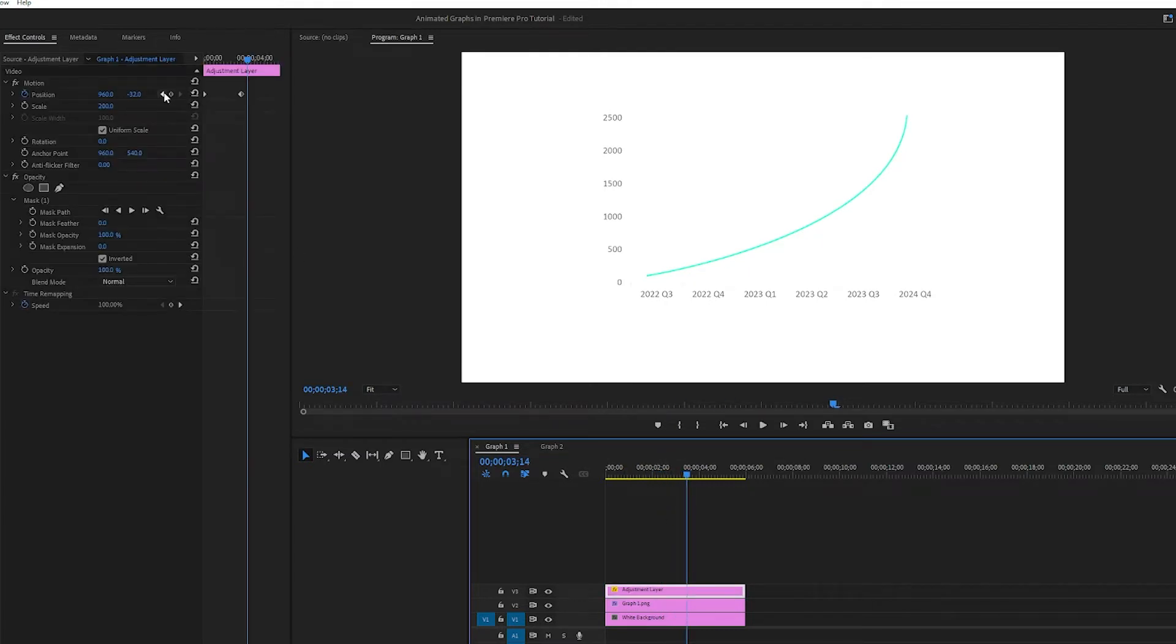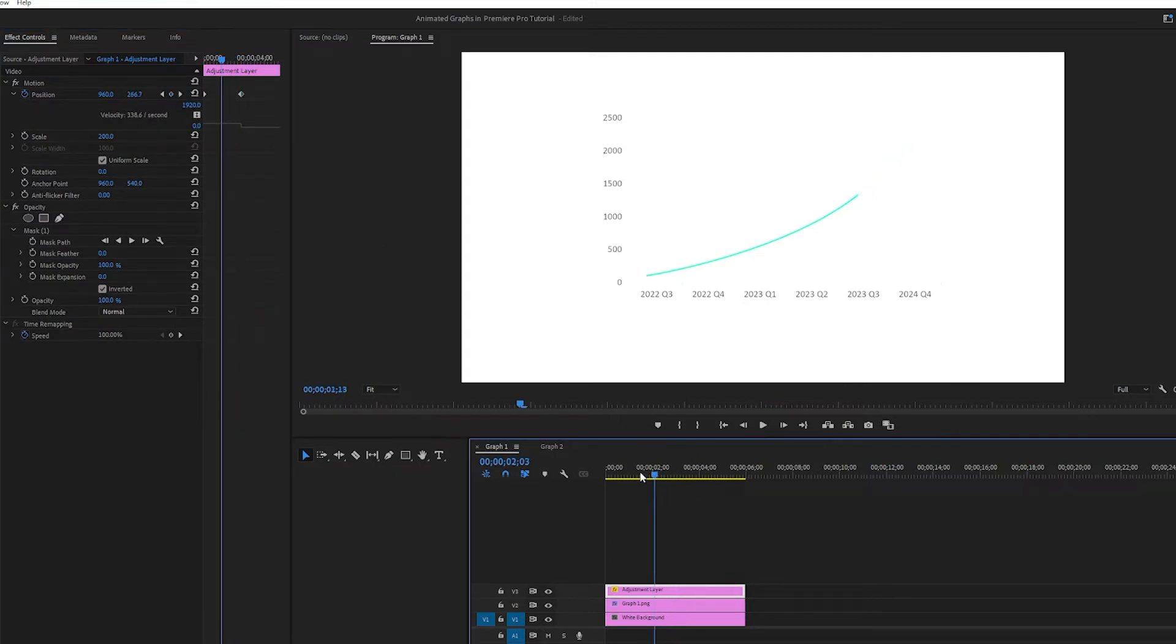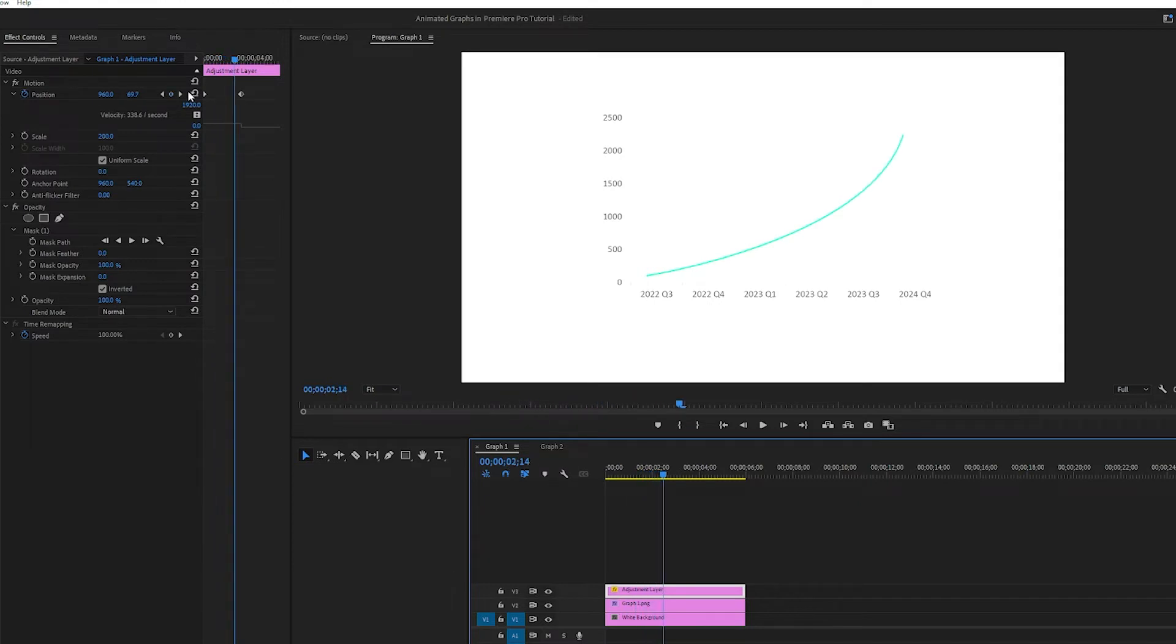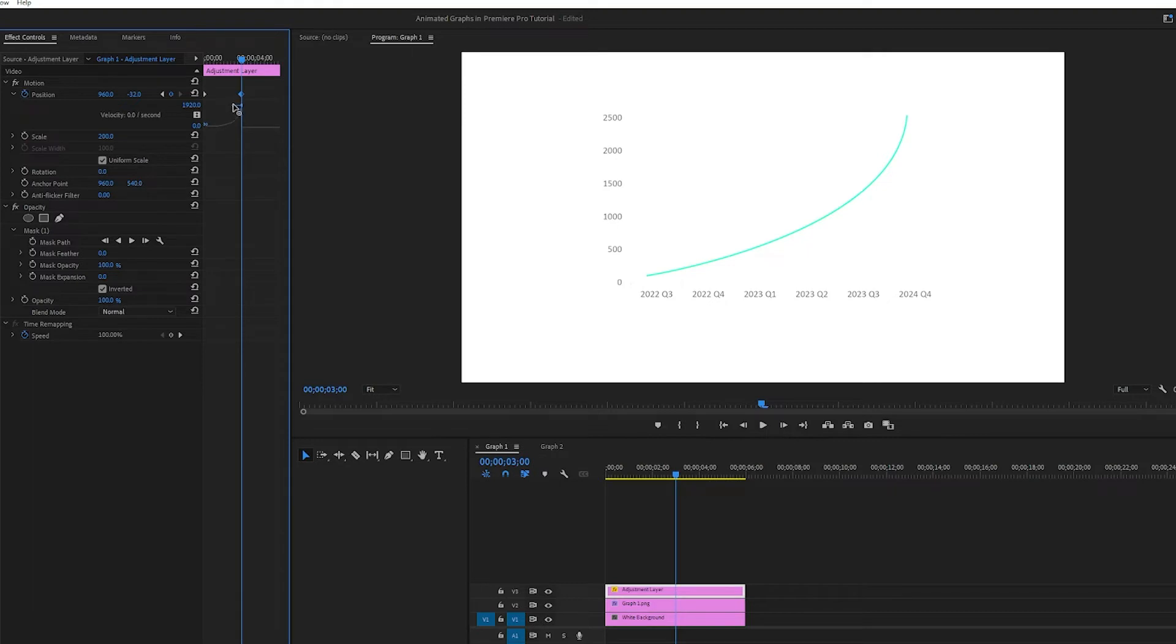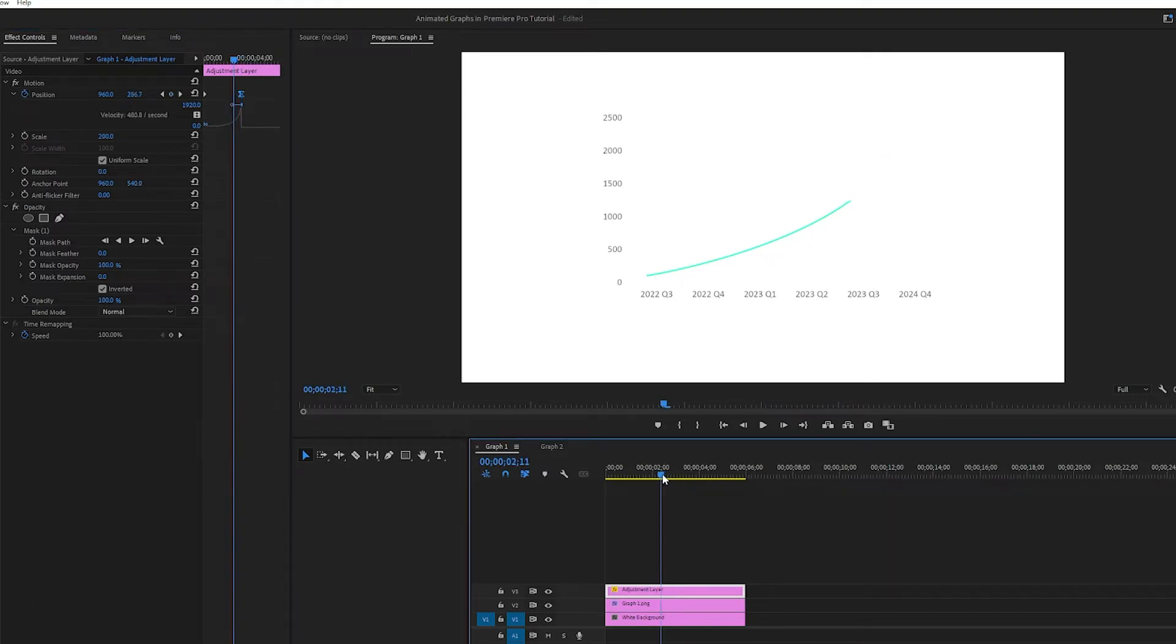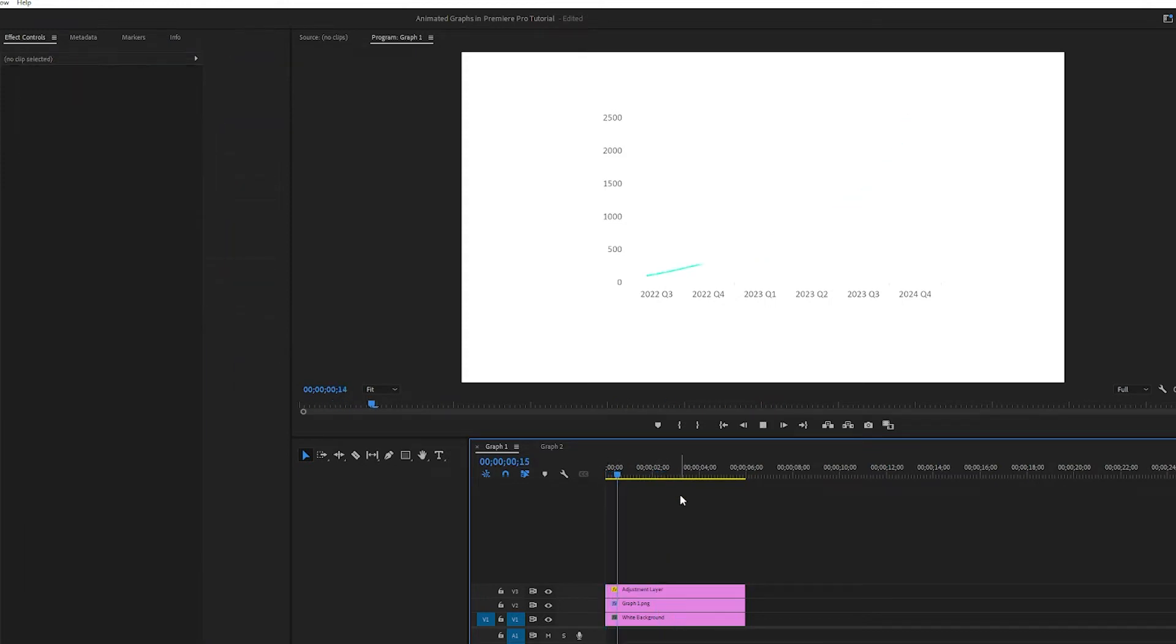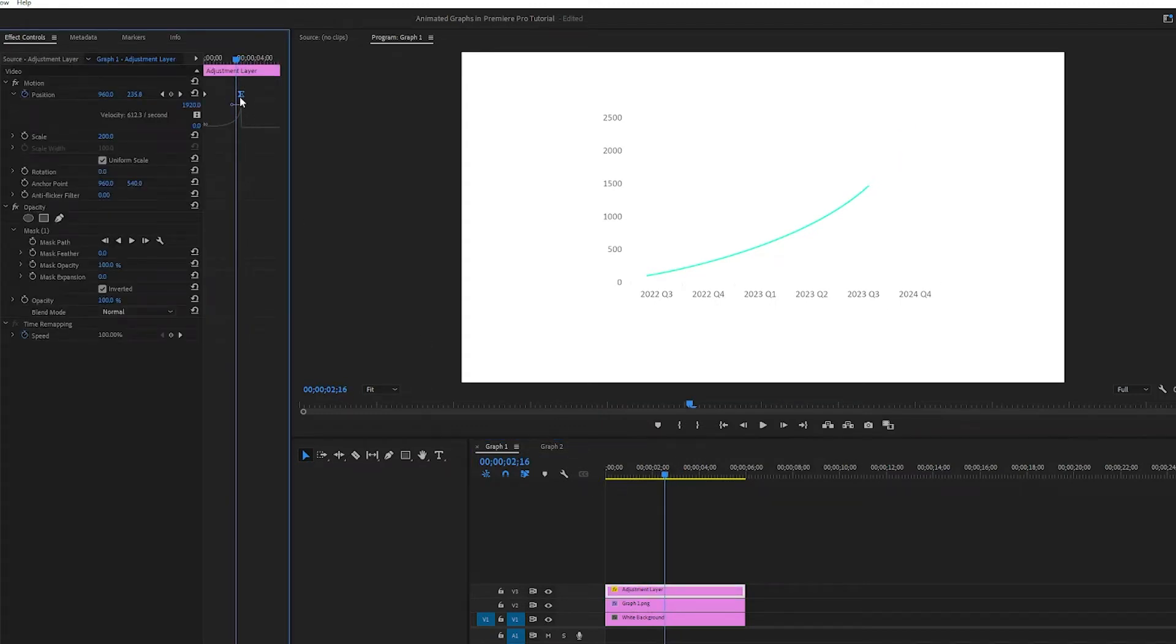But currently the speed is the same, and the graph is actually kind of being slower, a little bit slower at the end. But the way we can fix that is just by making it speed up in here in our frames. So if you do it like this, the velocity is going to increase. Let's take a look at it now. And here of course you can just play around with it until you get the exact animation that you're looking for.